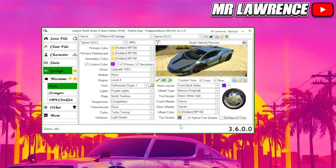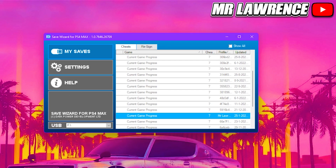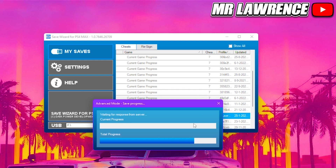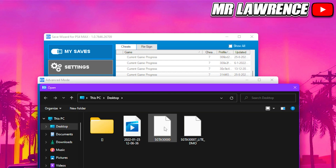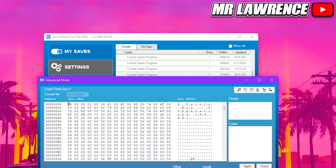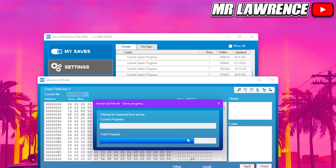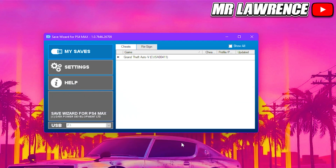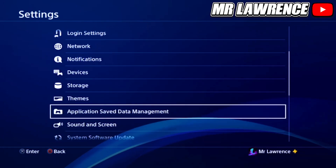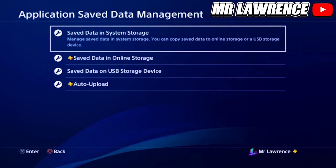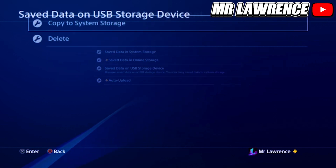Close Save Editor and open Save Wizard again. Go to your game save, right click on it and select Advanced Mode. Click on the Import icon in the top right corner and select the file that we just edited and saved — for me it is SGTA50000. Select Yes and wait till it loads, then press OK. Plug your USB back into your PlayStation, go to Settings → Application Saved Data Management, select Saved Data on USB Storage Device, and copy the modded save onto your PlayStation.